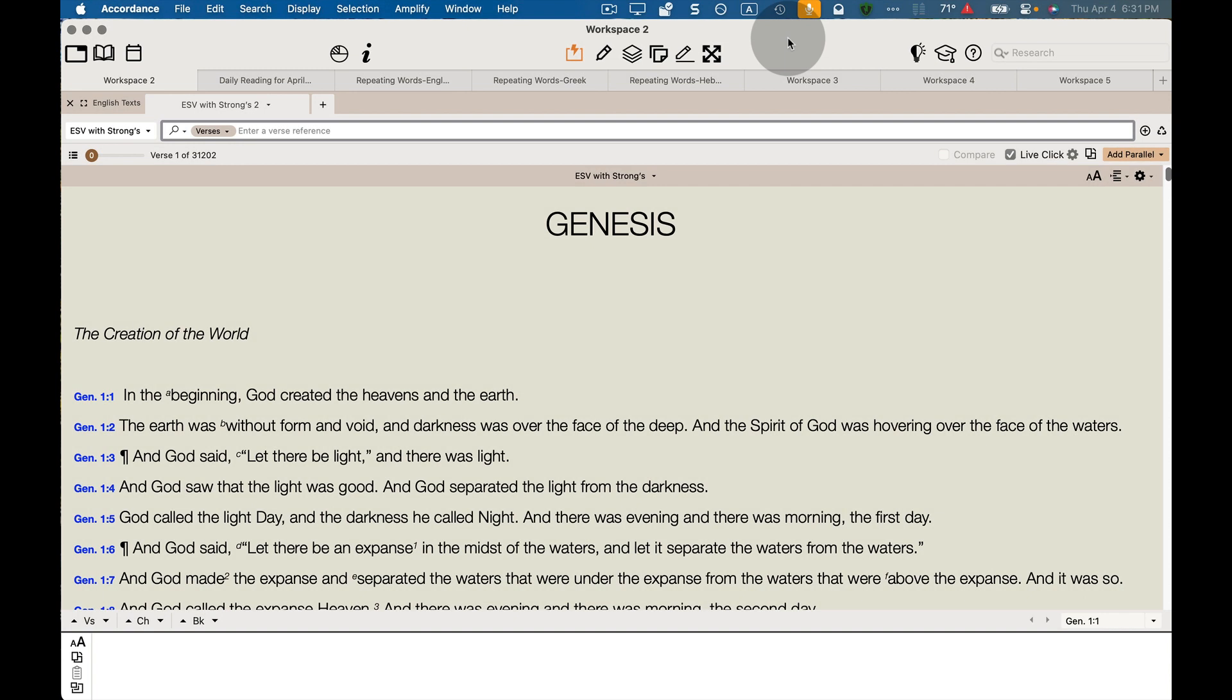If you want to read through the Bible in an entire year or engage in daily Bible reading, Accordance makes it easy to do this with various daily Bible reading plans.